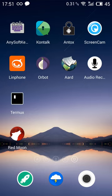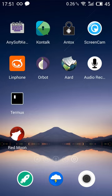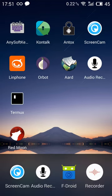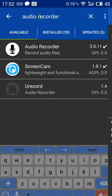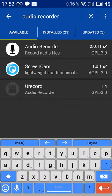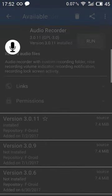But it has some features that many other audio recorders don't have. And it's also open source, available on F-Droid. It's simply called, not this one, Audio Recorder, there it is.